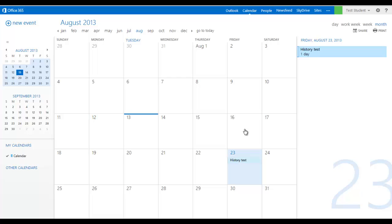If the teacher reschedules that test, it will get changed on your calendar. So this can be a very useful thing for you. But that's the calendar.